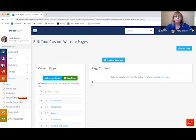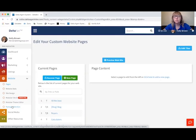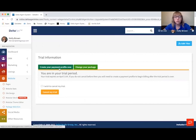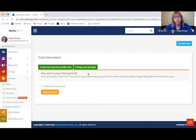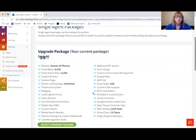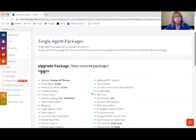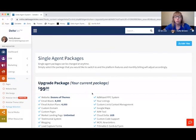That about sums up the updating your website portion of setting up the DeltaNet — Step 1 is complete. Under the Website tab, you can go to Package Selection if you ever need to check when your free trial ends. It'll tell you the date, and this is where you can add a payment profile if you've decided to stick with the software. You can come back to this page to change your package and select whatever best fits your needs.